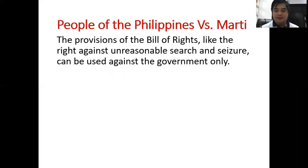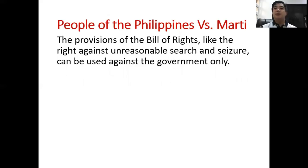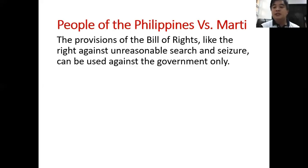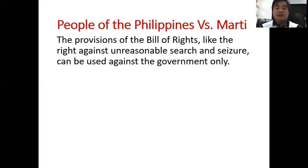The Bill of Rights is intended to limit the powers of the government. It can be used against the government and cannot be used against private individuals. This is explained in the case of People of the Philippines versus Marti, as well as People of the Philippines versus Judge Ruben Aison. I only chose to present People v. Marti to avoid redundancy, as their decisions are the same.